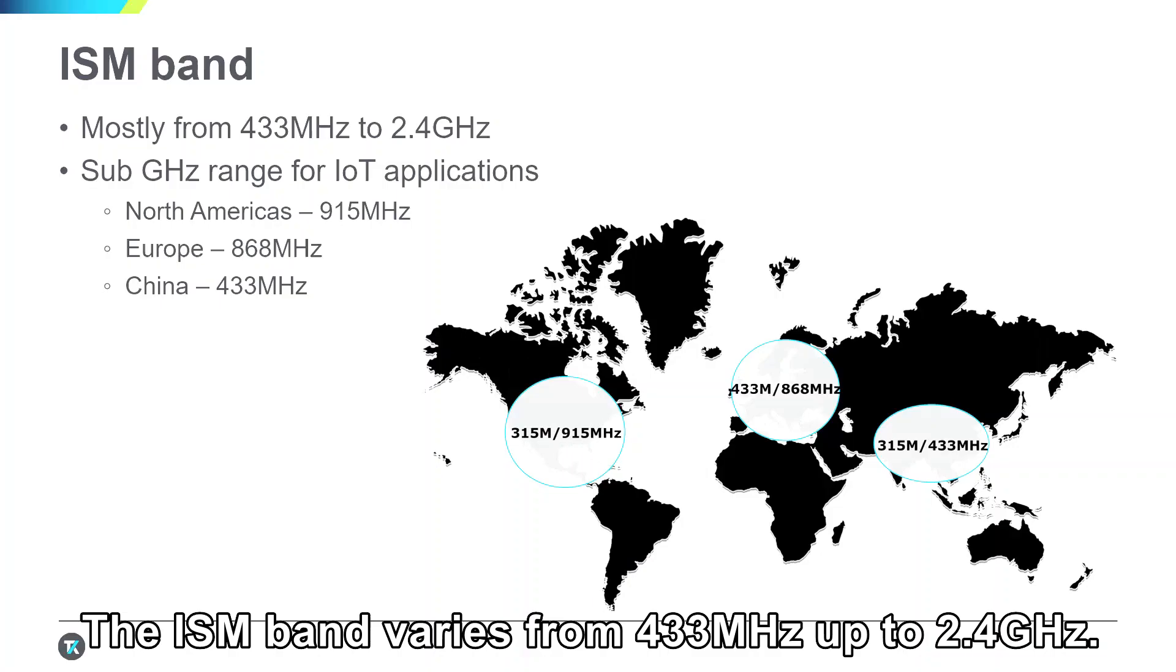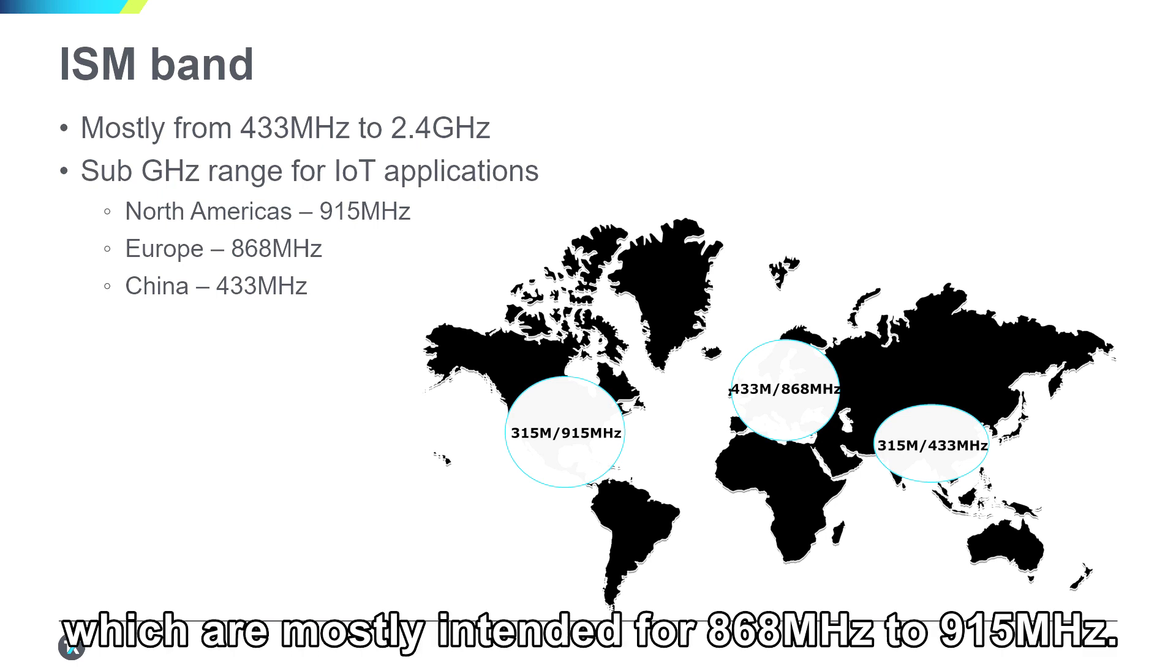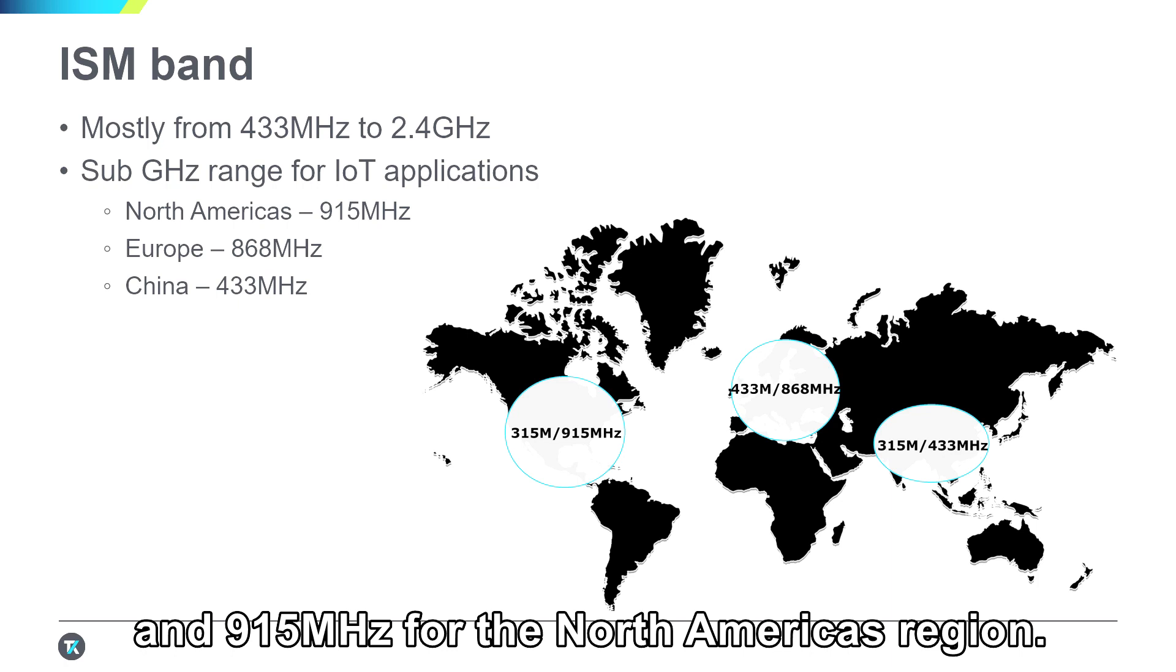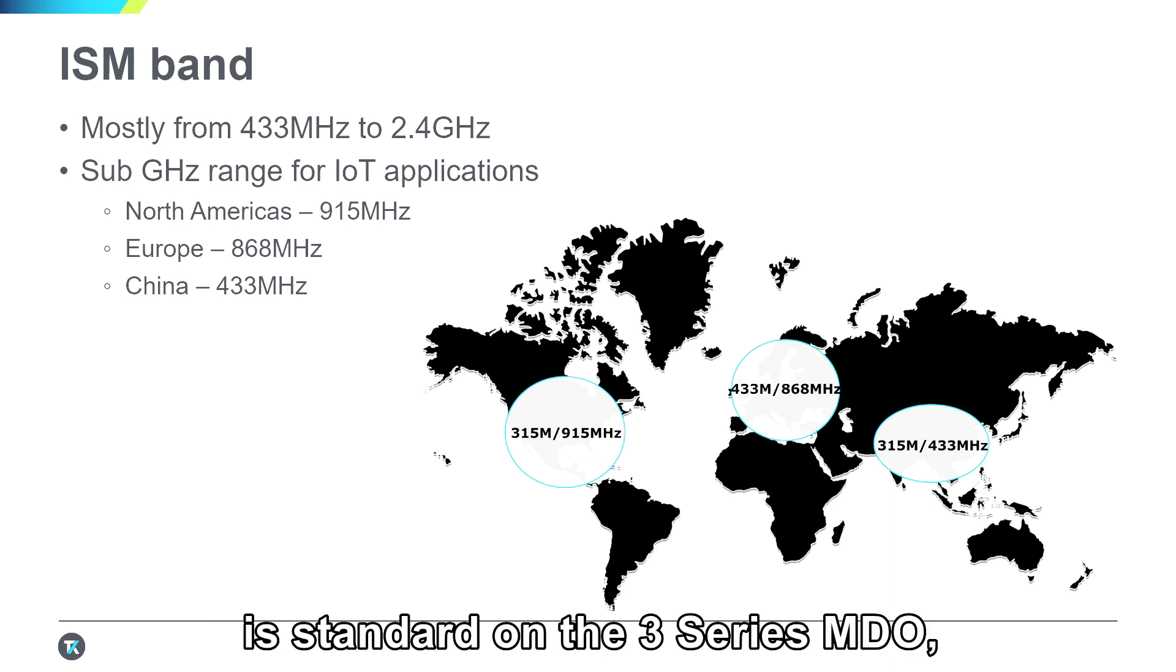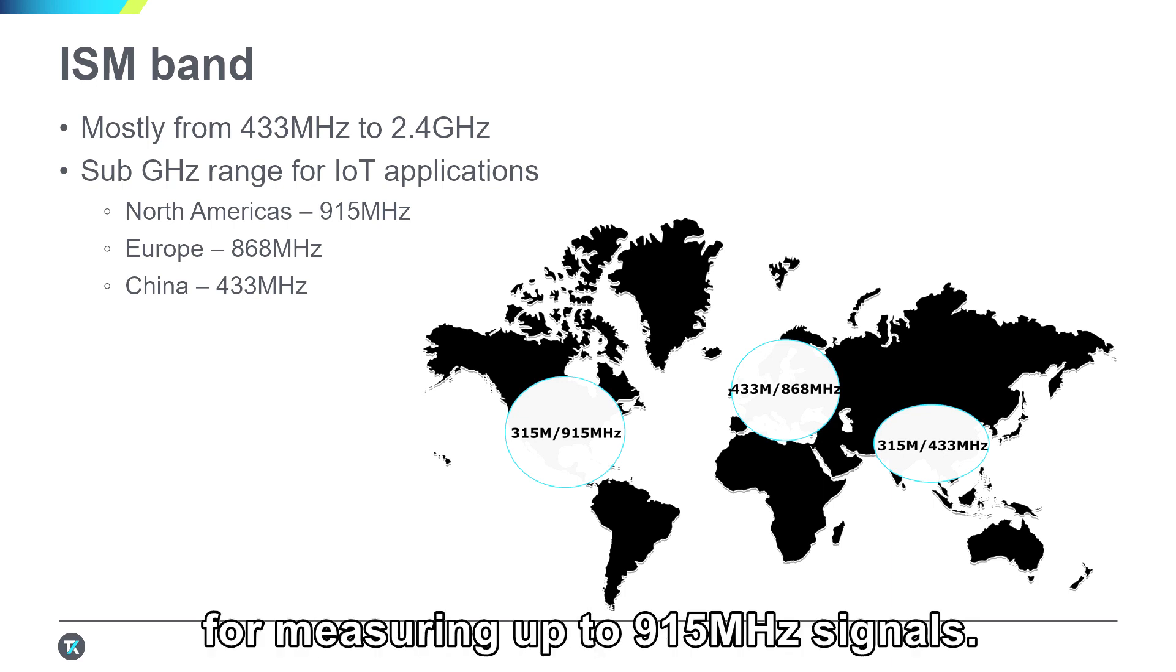The ISM band is varying from 433 MHz to up to 2.4 GHz. My DUT is specifically for sub-Gigahertz IoT device, which mostly intended to use for around 868 MHz to 915 MHz. 868 MHz are mostly used for European region and the 915 MHz is for the North American region. The 1 GHz built-in spectrum analyzer is standard on the 3-series MDO, which would be a perfect fit for measuring up to 915 MHz signal.